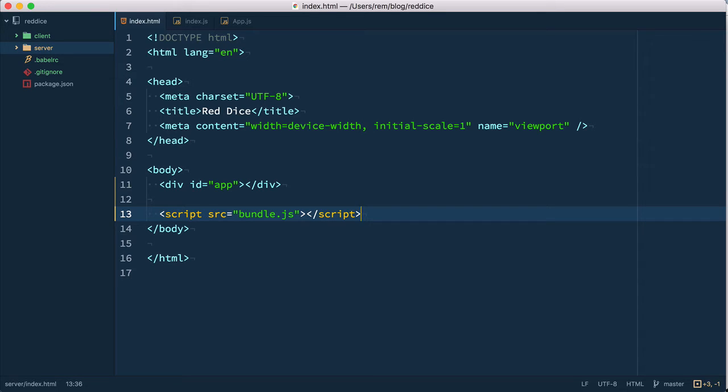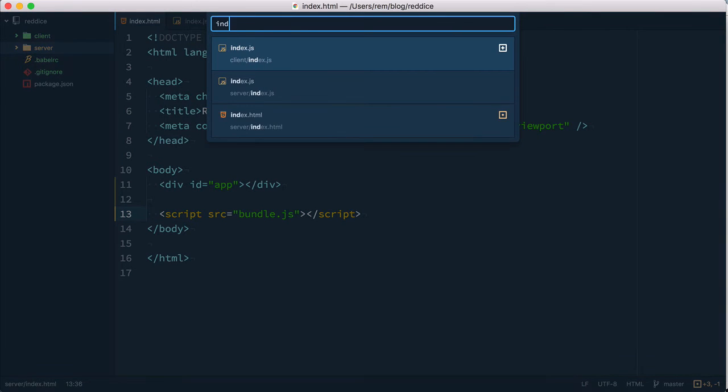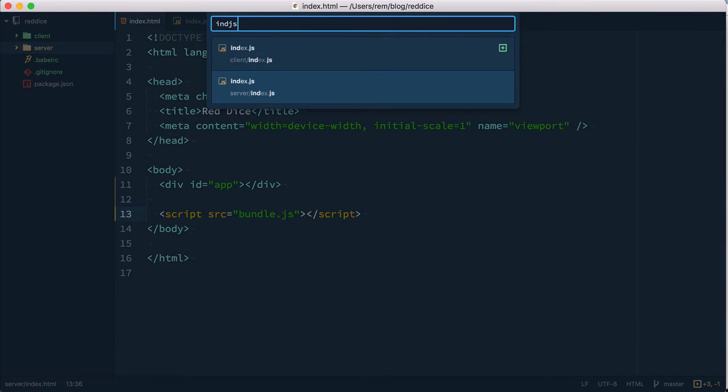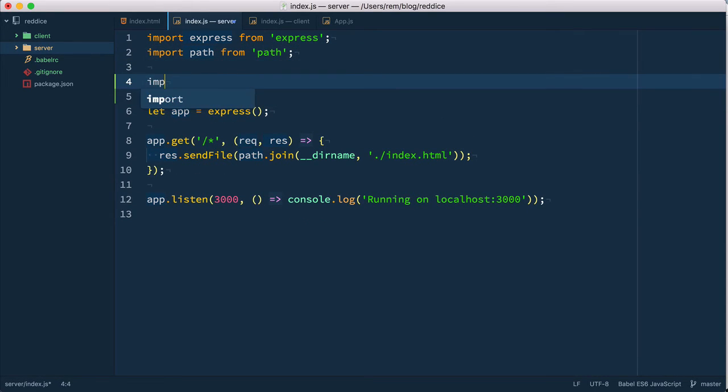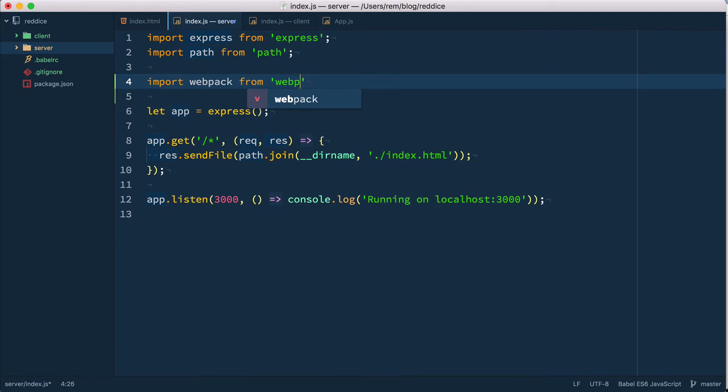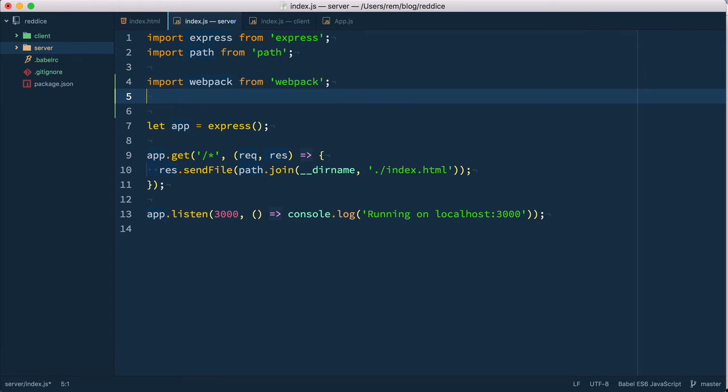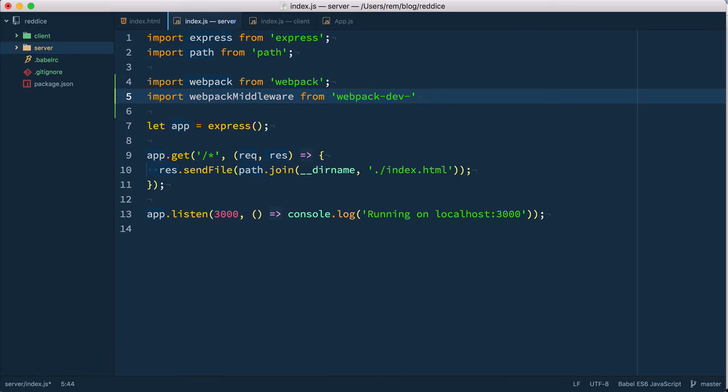As we use Express we're going to use webpack dev middleware package. Let's go to index.js in server and here we're going to import several packages. We're going to import webpack from webpack and webpack middleware from webpack dev middleware package.